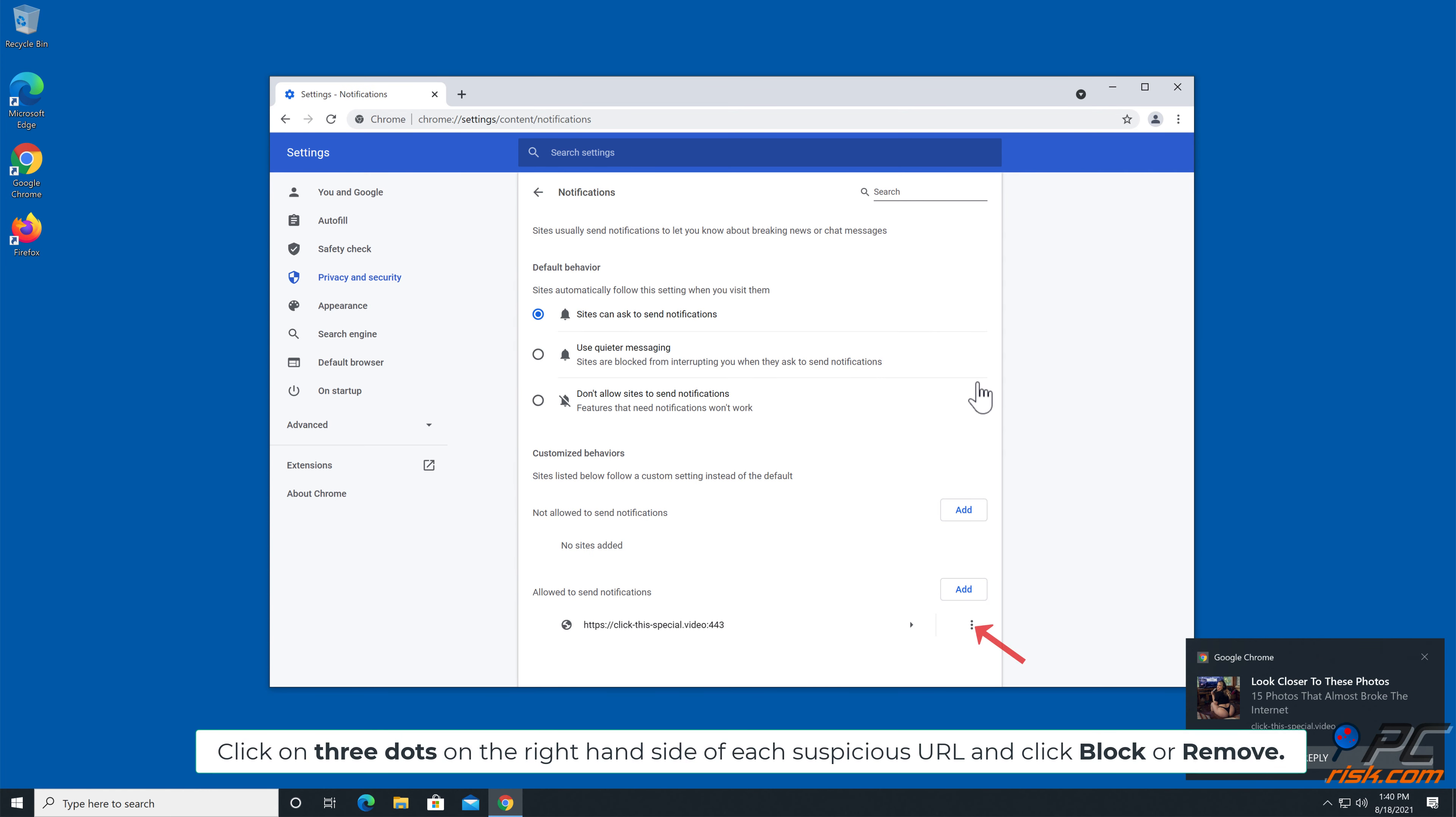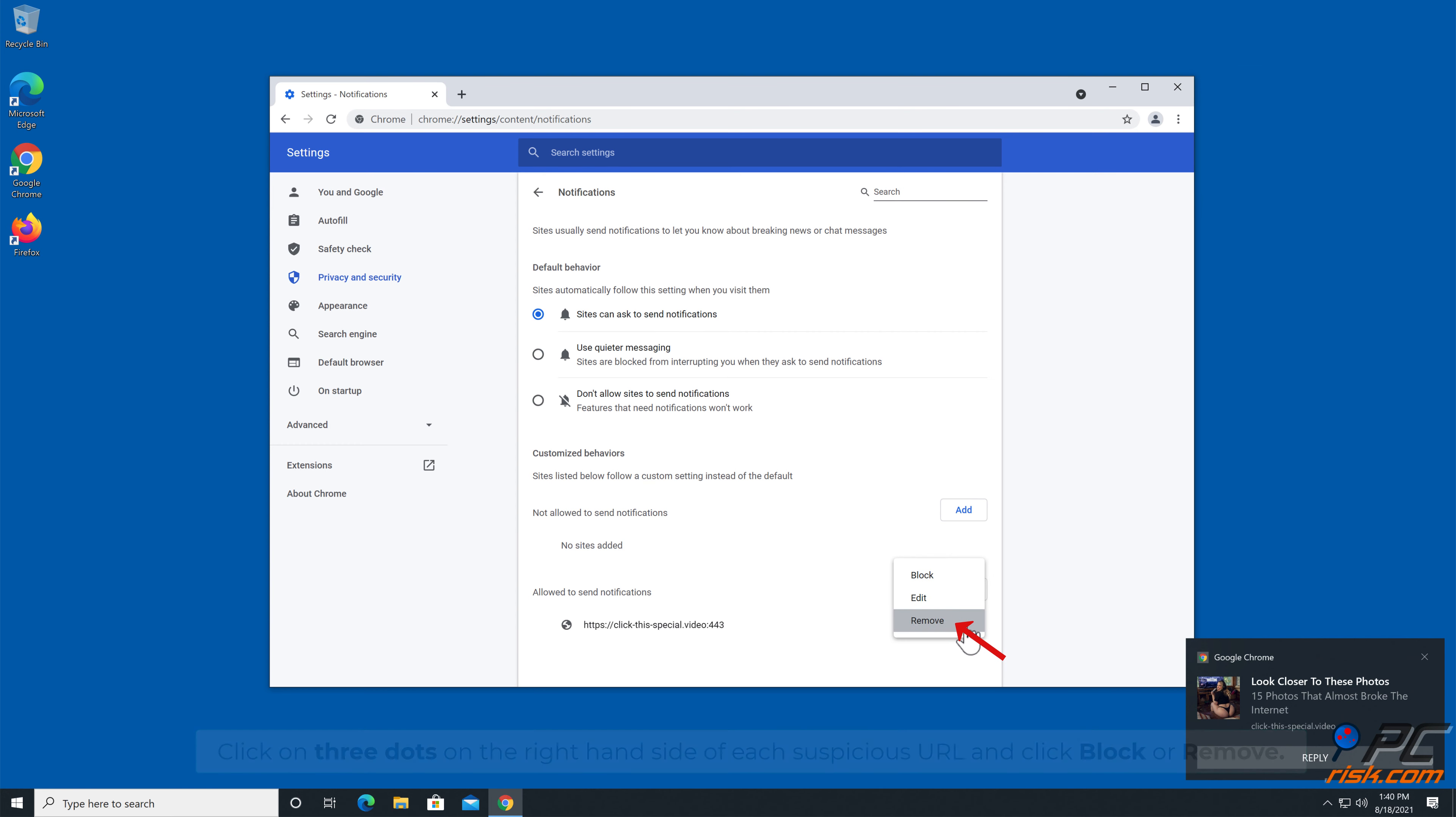Click on three dots on the right-hand side of each suspicious URL, and click Block or Remove.